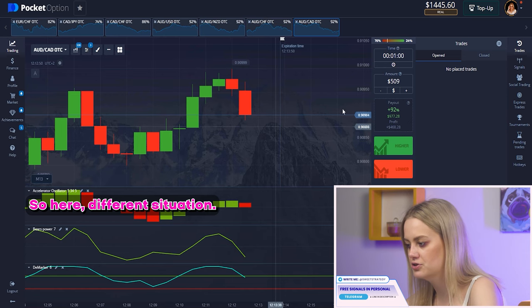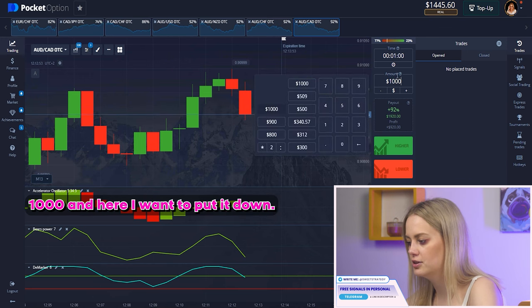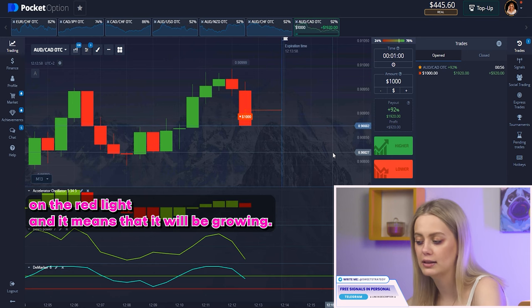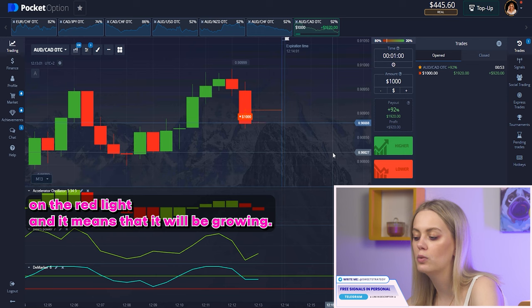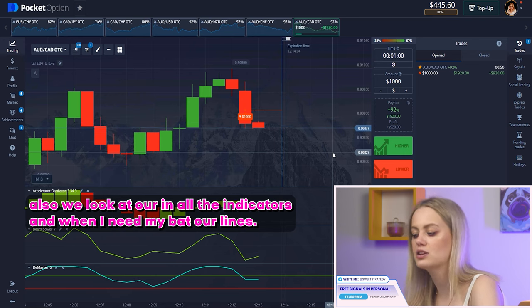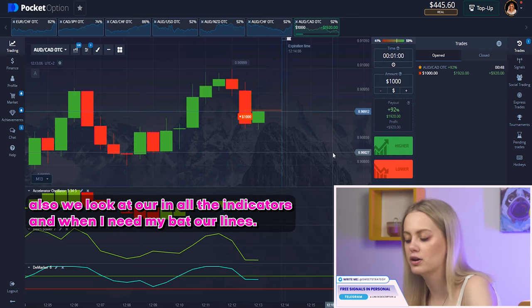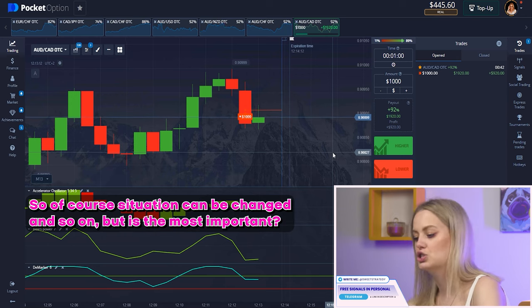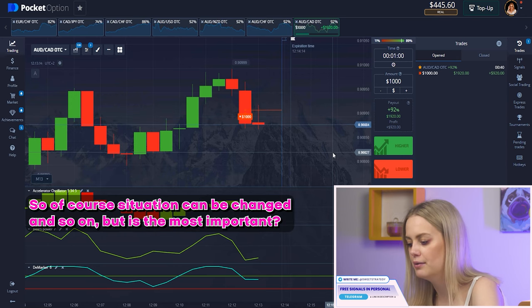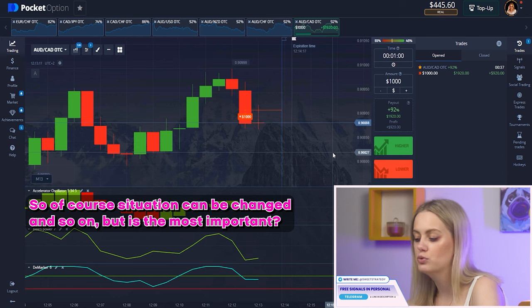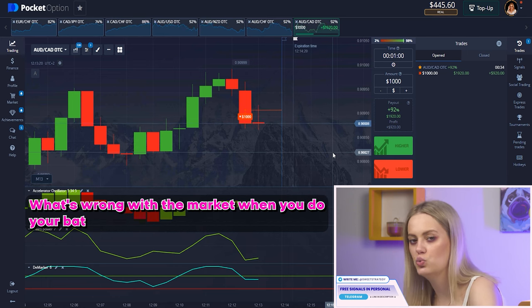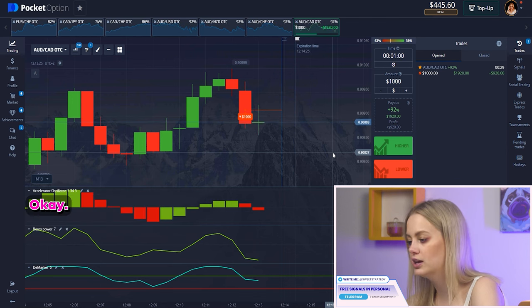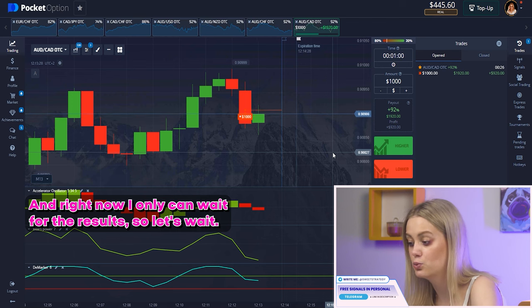Here it's a different situation. I want to change the amount to 1000 and put it down. You can see that the oscillator changed its color to red — it means it will be a growing down position. We also look at our other indicators, and when I placed my bet, our lines were going down, which means it will be a low position. Of course the situation can change, but what's happening with the market when you place your bet is the most important thing to remember.